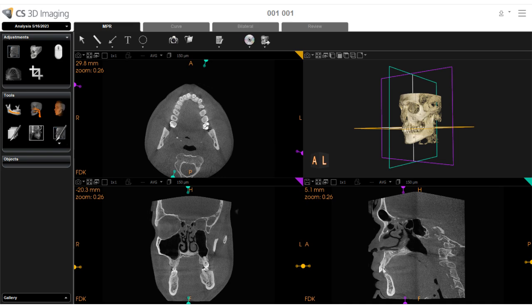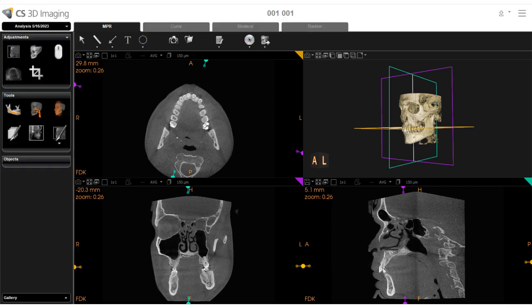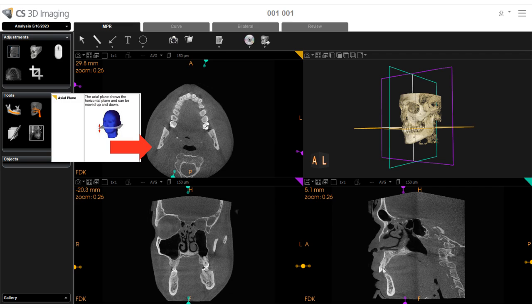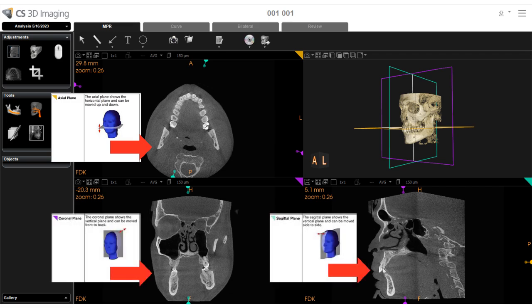In the CS3D Imaging Getting Started recorded class, you were introduced to the MPR workspace. The workspace provides three 2D Multiplanar Reconstruction, or MPR, view screens, consisting of axial, coronal, and sagittal slice views, and one 3D view screen.